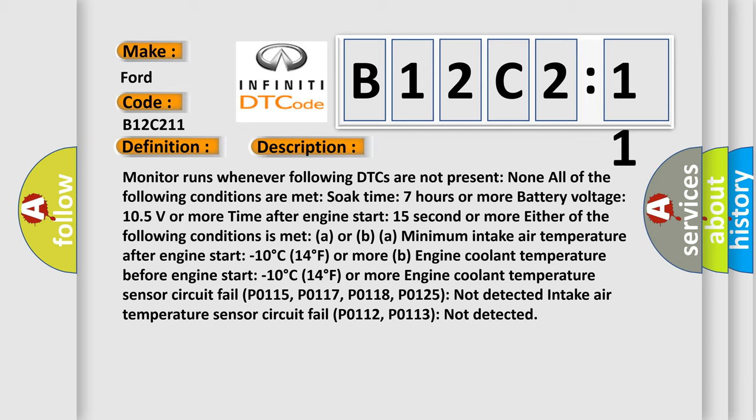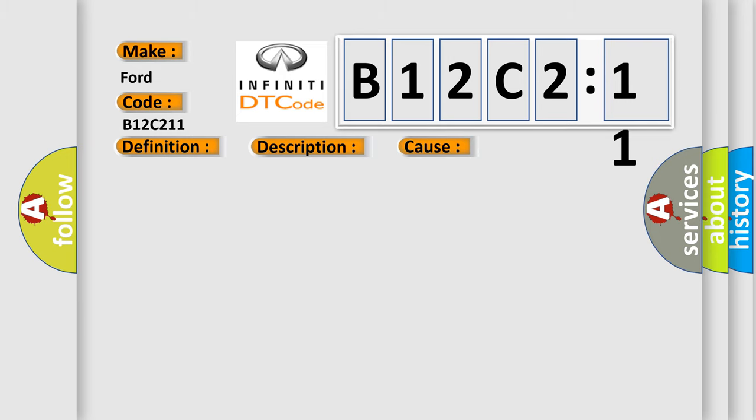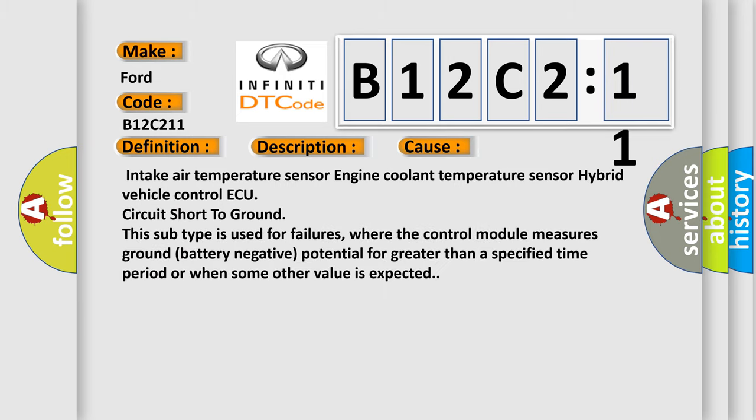Engine coolant temperature sensor circuit fail: P0115, P0117, P0118, P0125 not detected. Intake air temperature sensor circuit fail: P0112, P0113 not detected. This diagnostic error occurs most often in these cases.